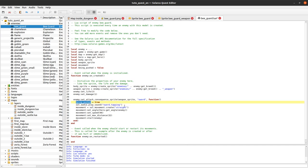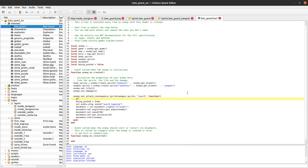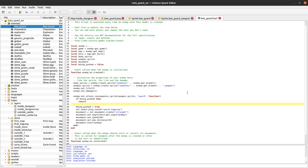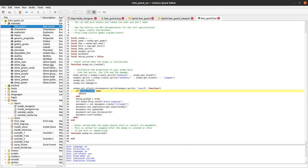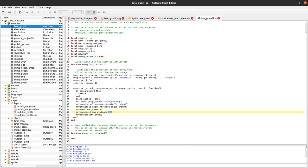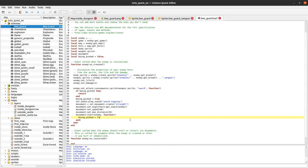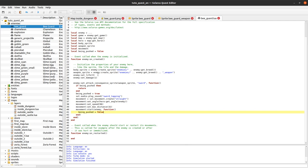Here we set being_pushed to true, and we only execute the pushback if we are not already being pushed — if being_pushed is true, we return immediately to avoid extra indentation. When the movement finishes after covering 32 pixels, we set being_pushed back to false. That should work correctly now.